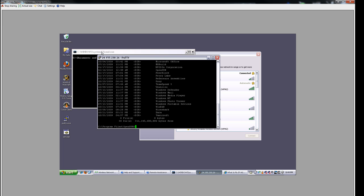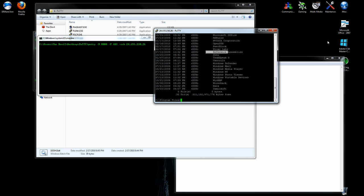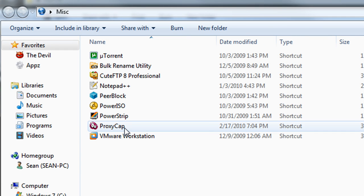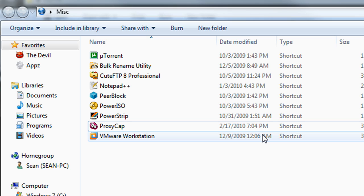So one workaround for this, I've found, is to download a client, I'll go and switch systems here. So download a client called ProxyCap.